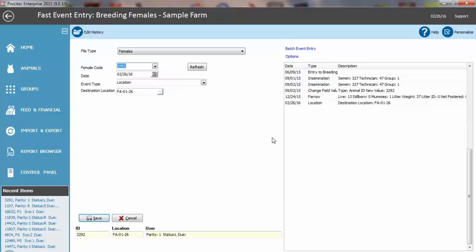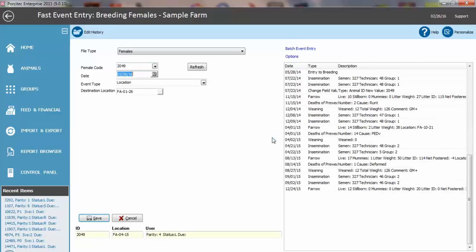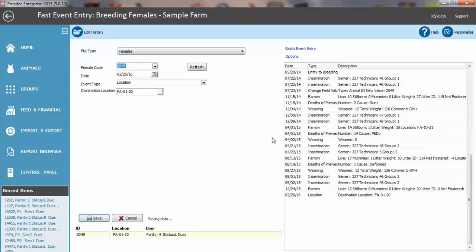If I'm just entering location events, then I can go to the next animal record and all I have to do is type in the pen number. It will copy the first two levels in with the pen number. So I don't have to type all of those three levels each time.